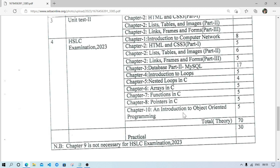From Chapter 6, five marks are coming, covering arrays. Questions may include: what is the first index of an array, what is the last index, advantages of array, and limitations of array. Program questions include writing a program to accept seven or ten elements into an array and display it, or to find the largest element inside the array.